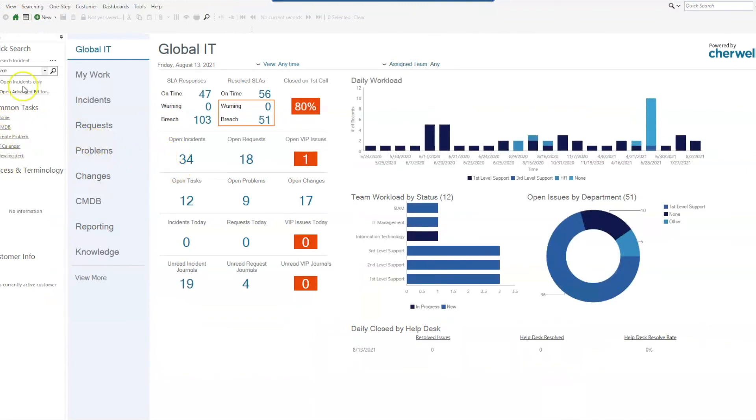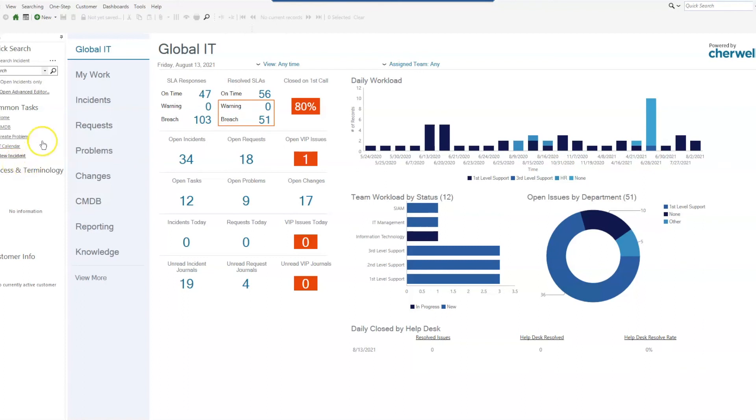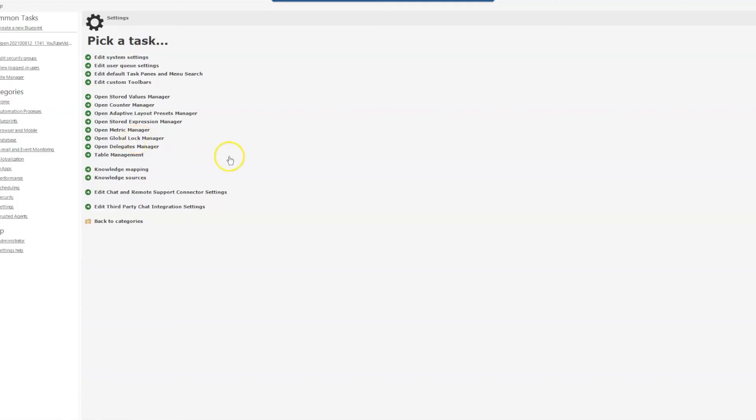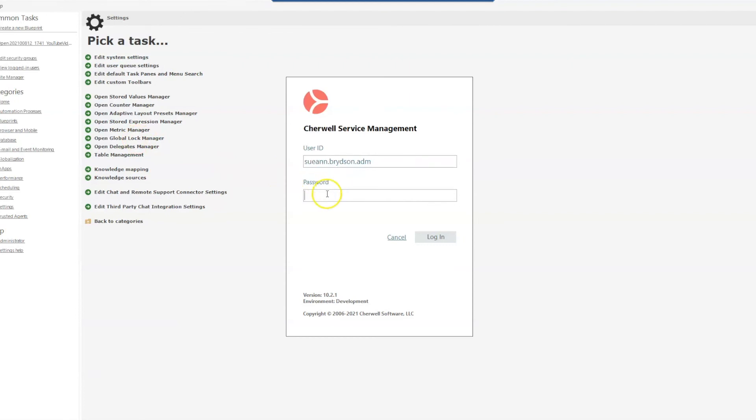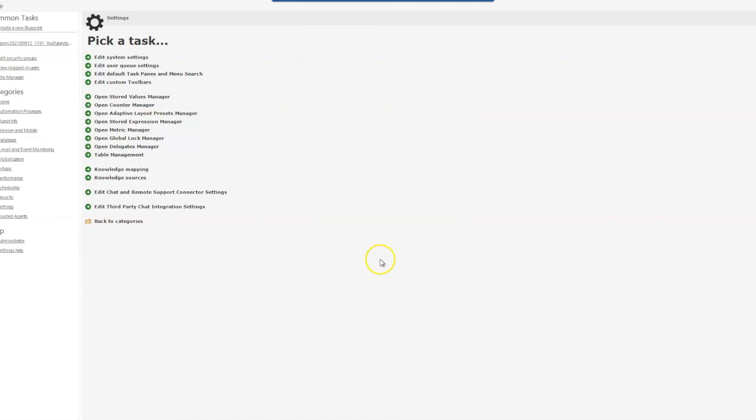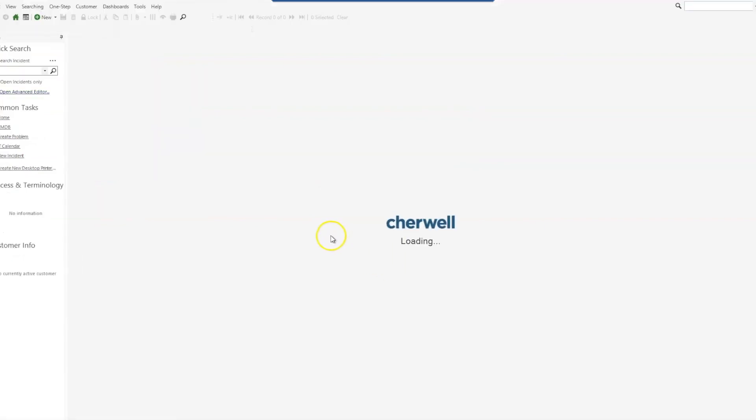Which you can see we have the new incident and I did add that new one-step for creating the printer incident, but what needs to be done is we need to log out of the system and log back in in order for that to show up.